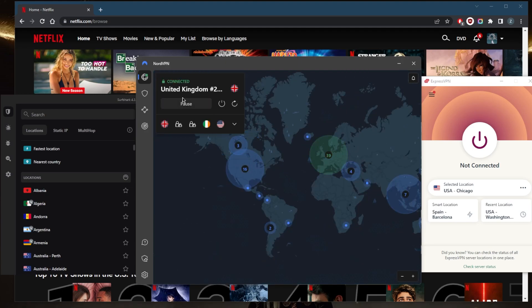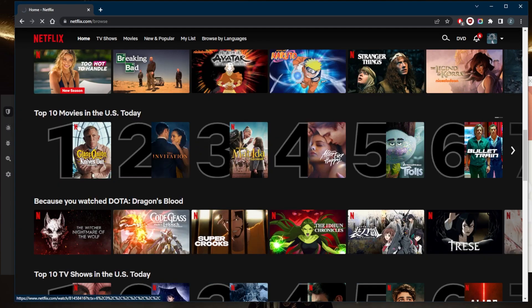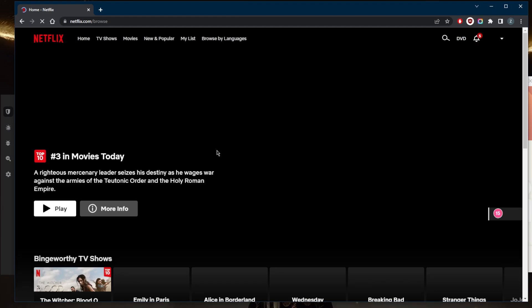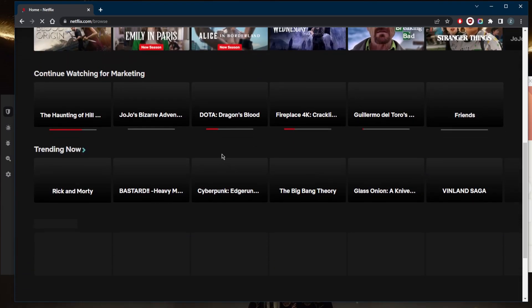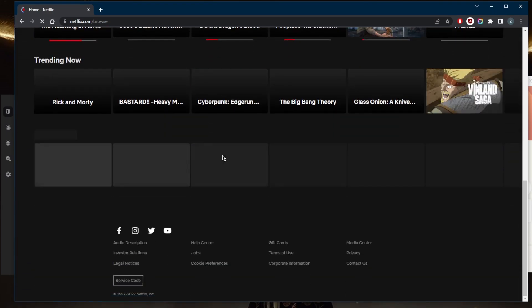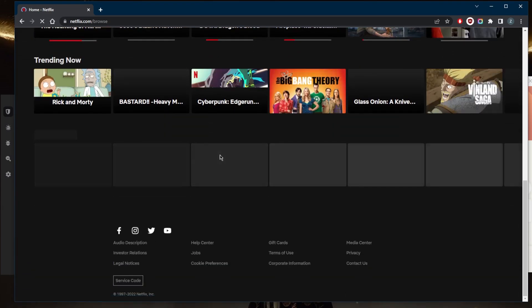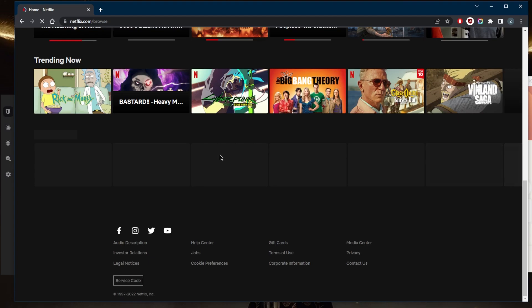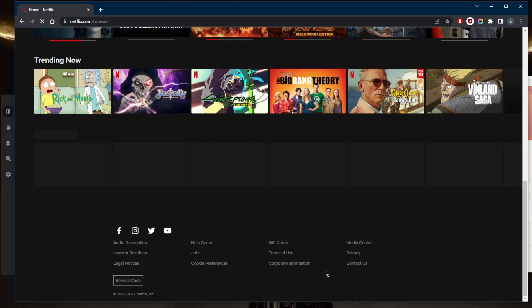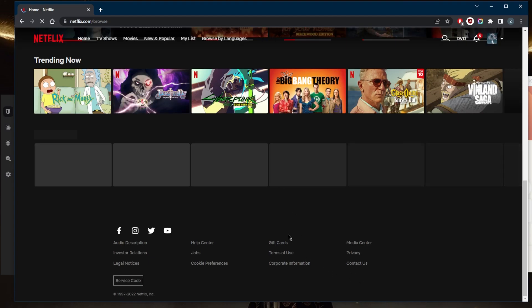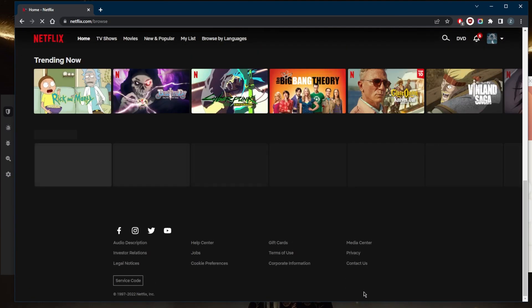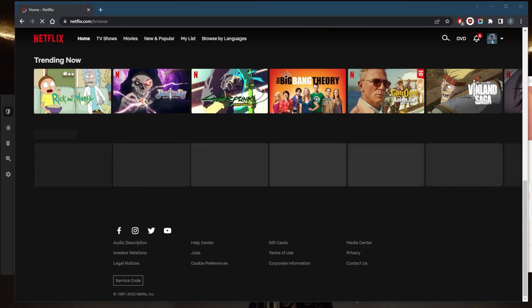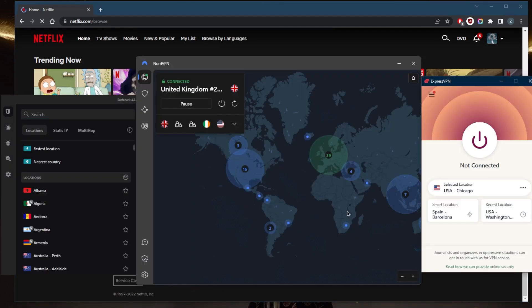When I refresh Netflix, it will say these are the Top 10 movies or shows in the UK instead of the US, simply because I'm connected to the UK server now. What you need to do is simply use a good, reliable VPN, and that's why I have these three right here.